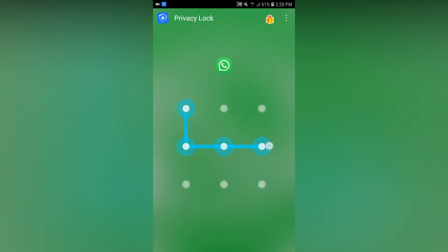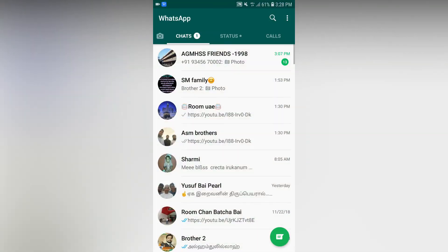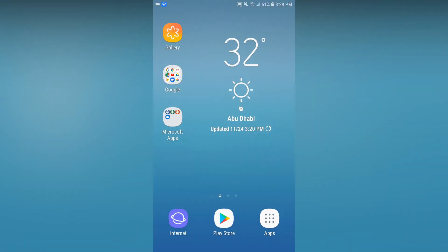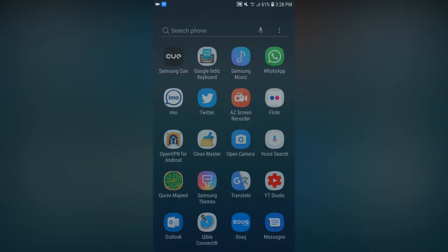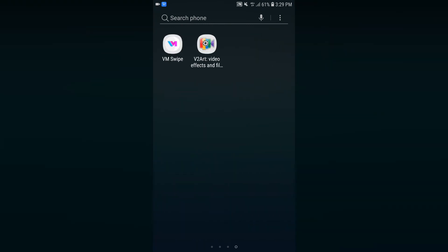If there is a lock, you can do that. Your WhatsApp will open directly. In your phone, you can lock your privacy lock application. That way, you can unlock a screen and unlock your phone.